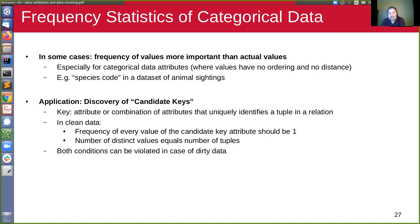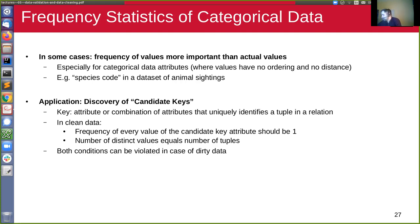The observation is that in some cases, the frequency of values — like how often a certain value occurs in an attribute — is more important than the actual values themselves. This is especially the case for categorical data attributes, where the values have no ordering and you cannot really compute a distance between them.